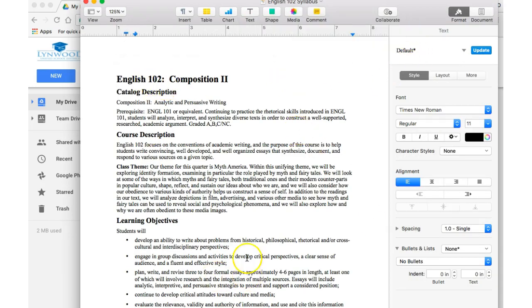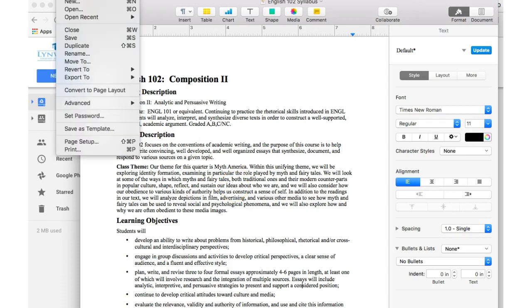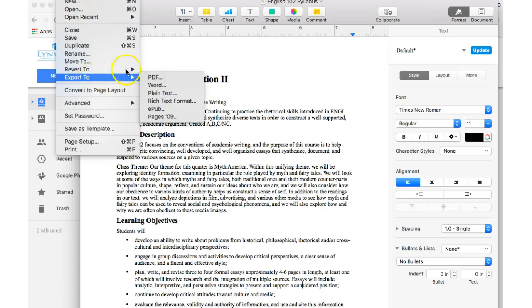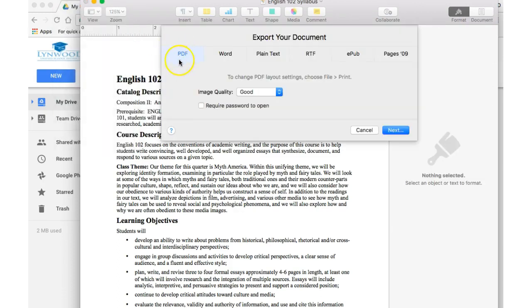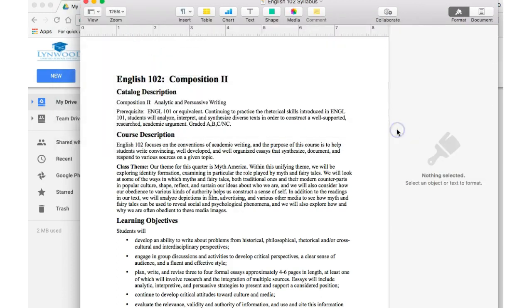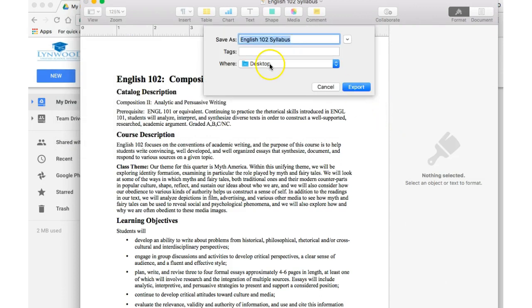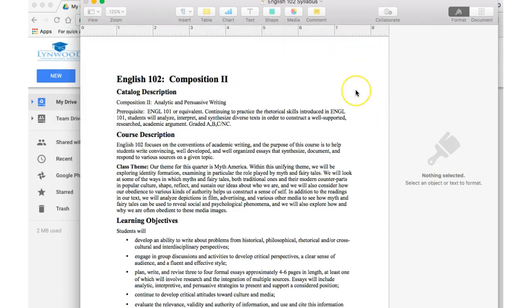In Pages, let's say this is our syllabus. If I don't want my students to edit this document in the Google classroom, I would actually want to save this as a PDF. To do that, I go to File and Export as PDF. Make sure PDF is selected here, click Next. I want to save to my desktop and I click Export. It is now saved on my desktop as a PDF. My students will not be able to edit this when I add it to my Google classroom.